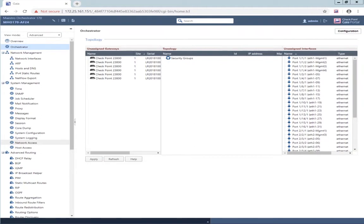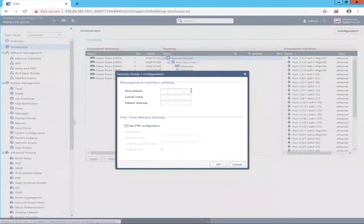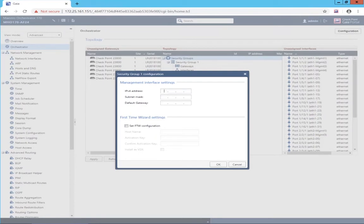I have six unassigned security gateway modules and many unassigned interfaces available. I want to create a security group. A security group is a logical group of compute — that would be the security gateway module appliances — and network — that would be the interfaces — a logical group of compute and networking resources. A security group is represented by a single management object that presents the illusion that there's just one appliance.